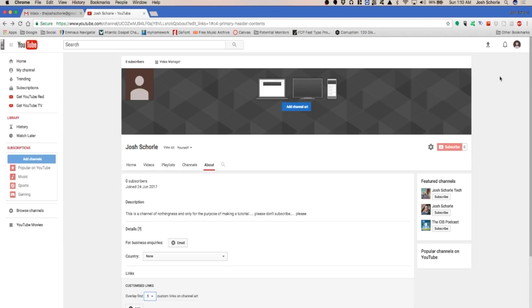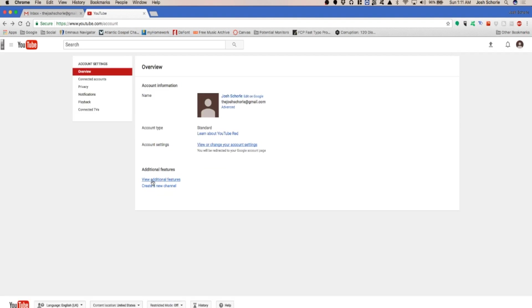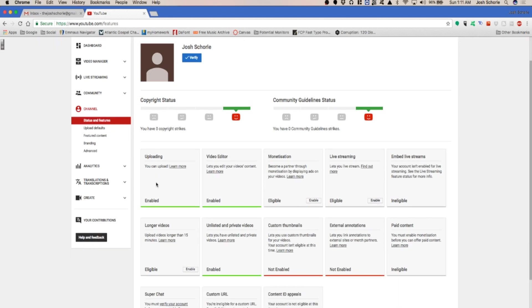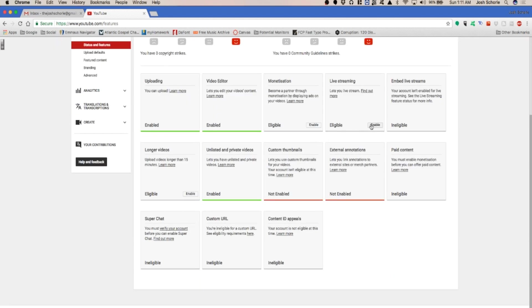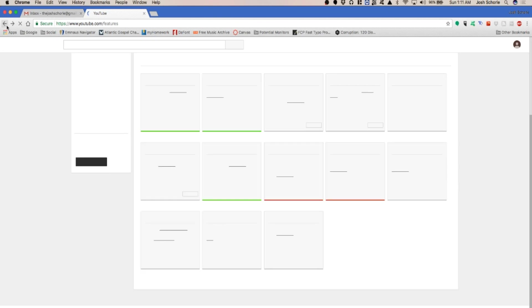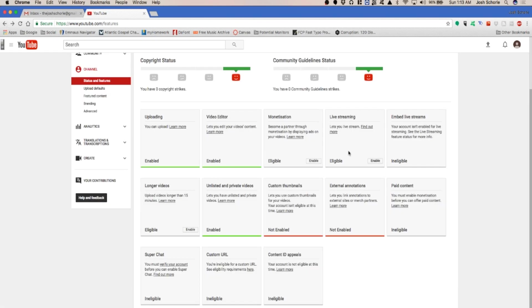The next thing you want to do is come up to your account and click settings. Next you'll definitely want to click view additional features. It is here that you can enable live streaming. I'm not going to do this now but you'll follow that whole process to enable a bunch of these. You'll just follow the instructions.